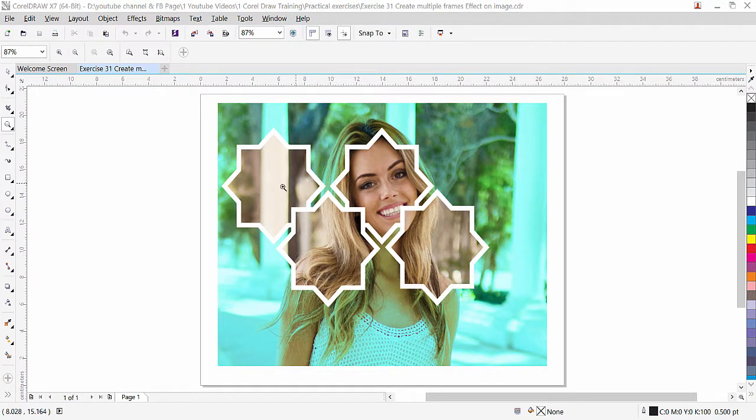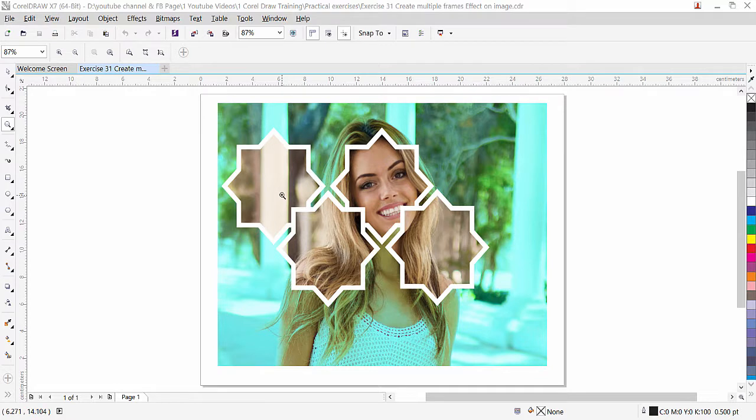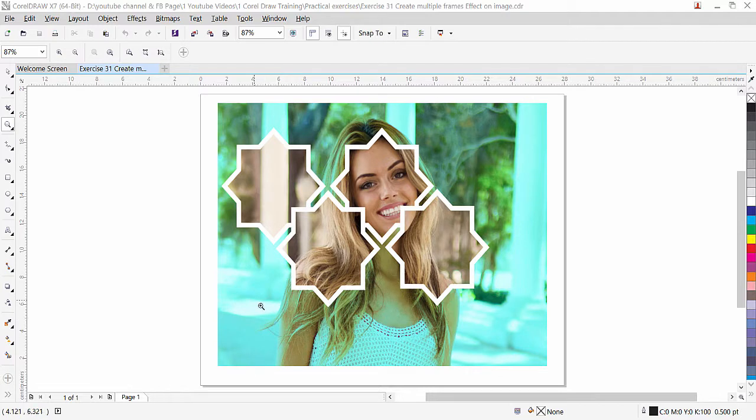As you can see, we have four star frames—one, two, three, and four—and the same image is clipped inside these frames. At the background, we have the same image and we overlap a single color on that.